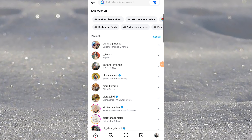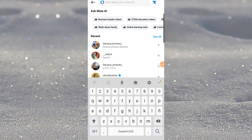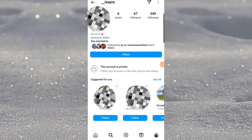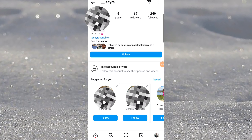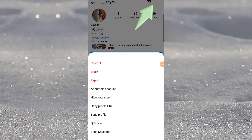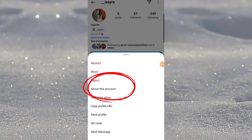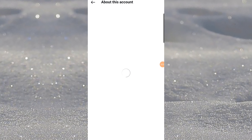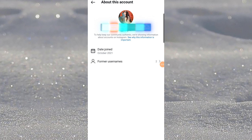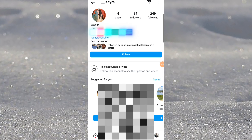Tap the name of the person you want to access. I will select this profile — as you can see, this profile is totally private. Tap on the top right corner of your screen, then tap on 'About This Account'. You can see only the join date and some other things.